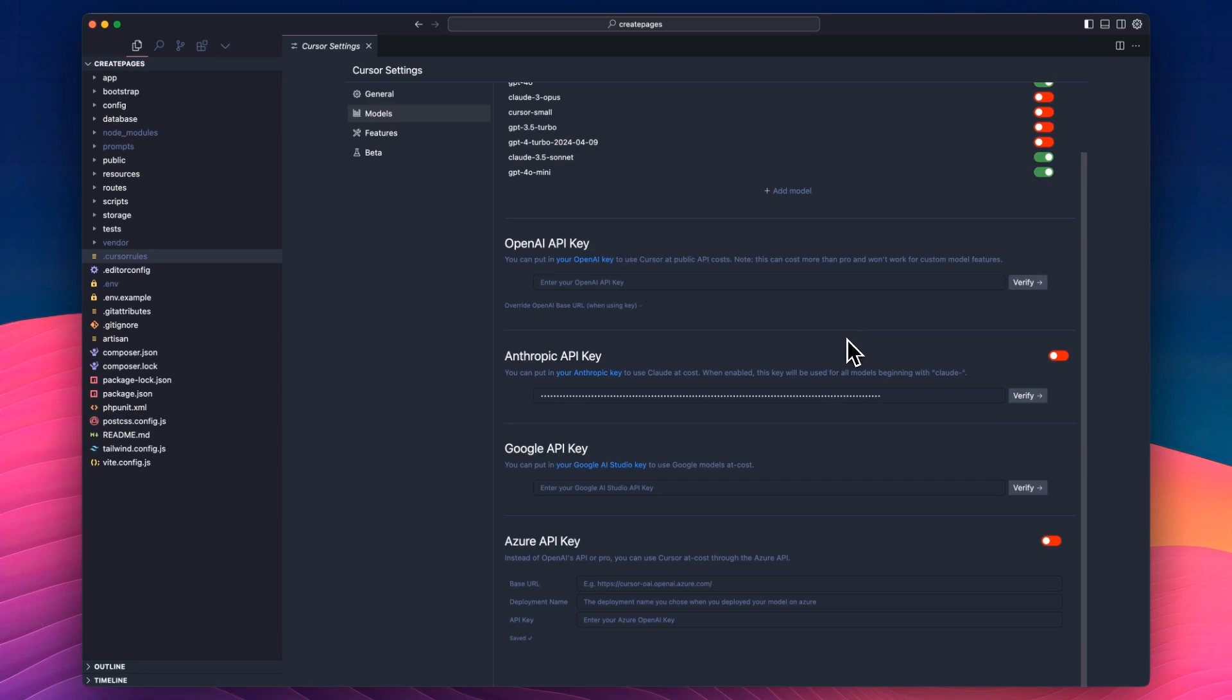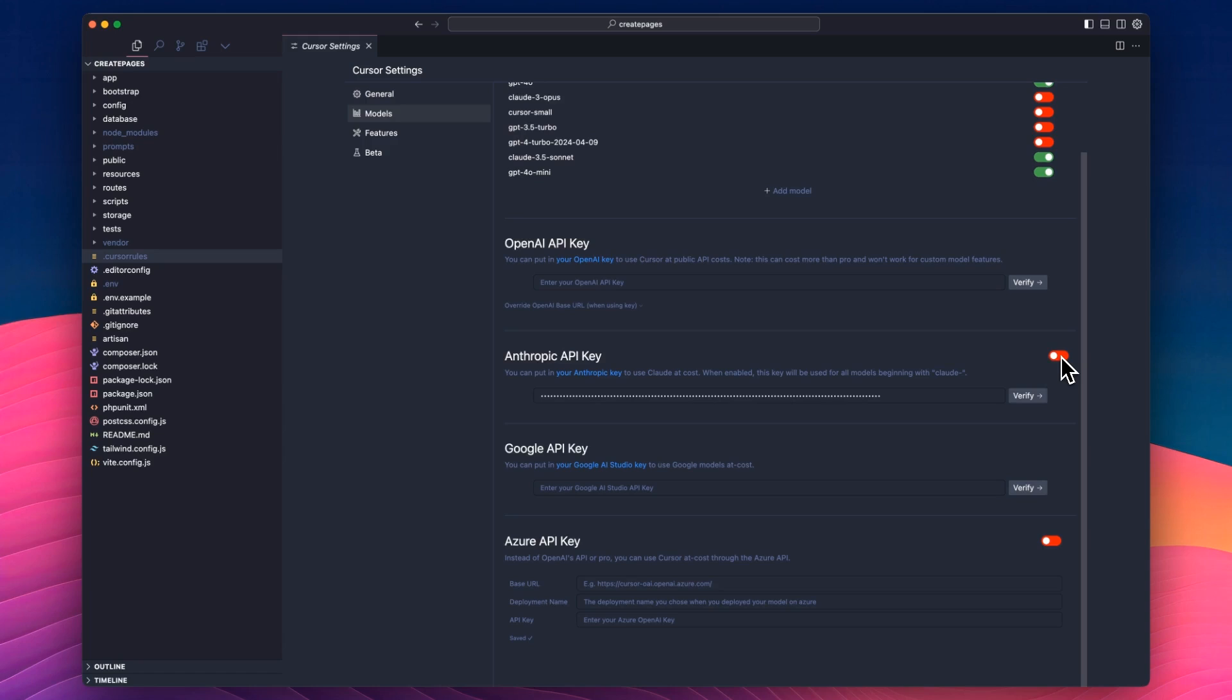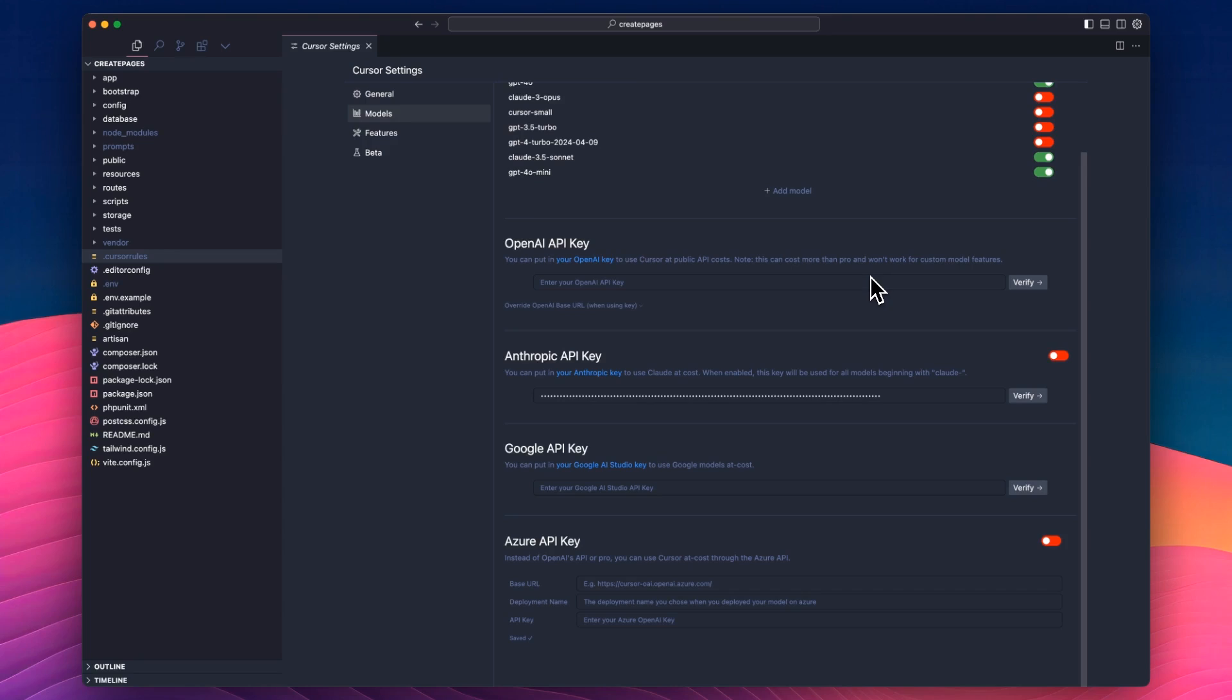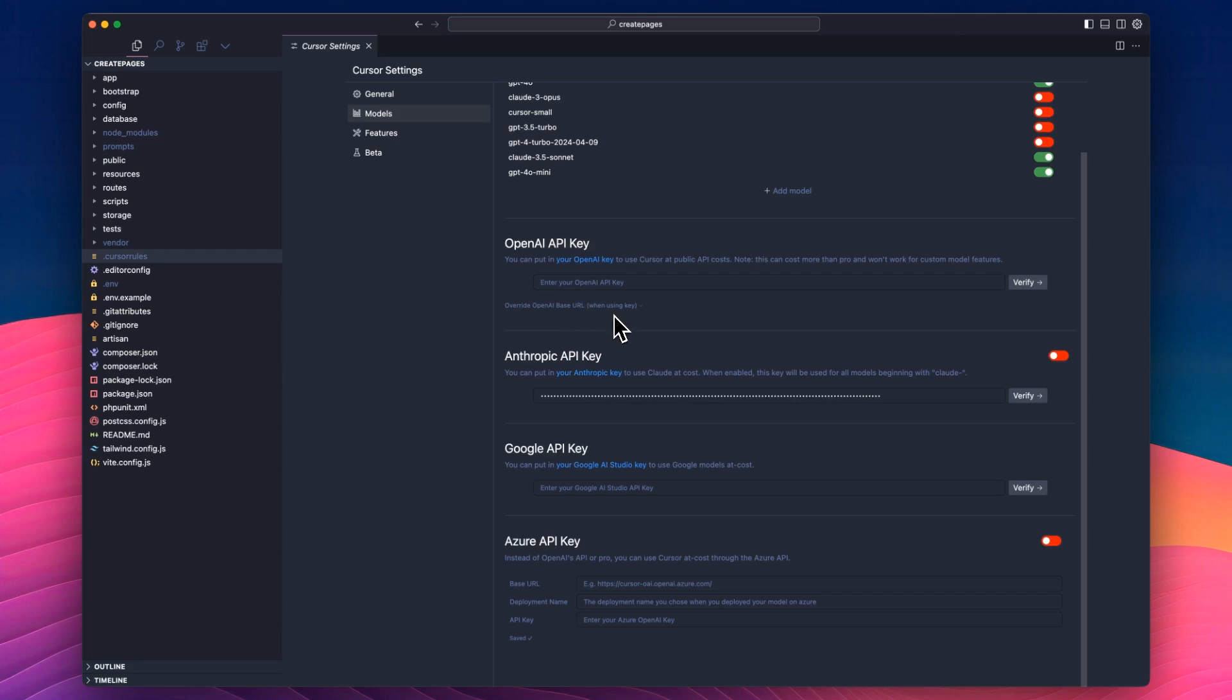Sometimes what I do, if I run out of fast requests, I can actually switch to my own API key here. I've got my API key in here. You can verify it. I can turn it on. This would then, for all requests to any Claude model, through Anthropic, would use my API key instead of going through Cursor. So I would use my Anthropic API key instead of going through Cursor. You can do the same for OpenAI. I haven't used any Google Studio ones, so I wouldn't even know about that, but obviously these are the main two.